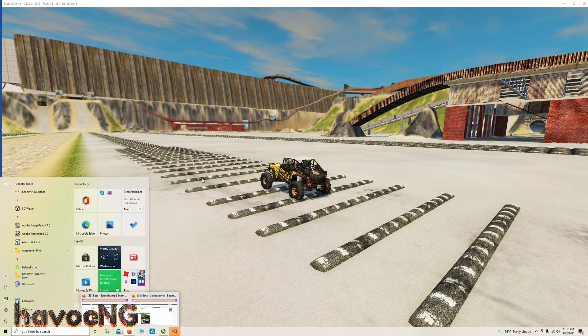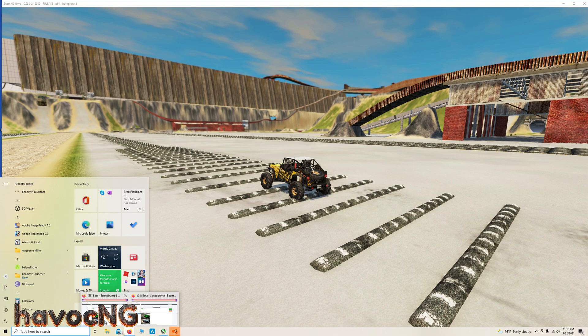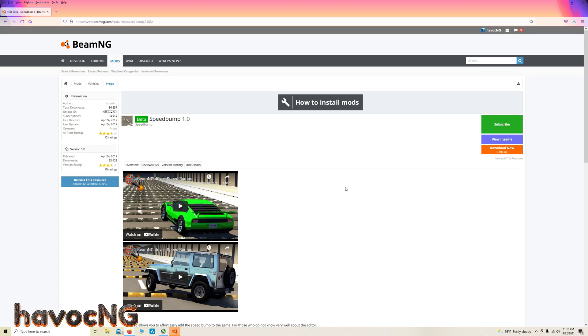Now, if you go to BeamNG, or if you go to Google, just type in BeamNG speed bump and you'll come up to this: speed bump 1.0. Just download it and put it into your mod. It's the same as a vehicle, it's the same as any other mod.